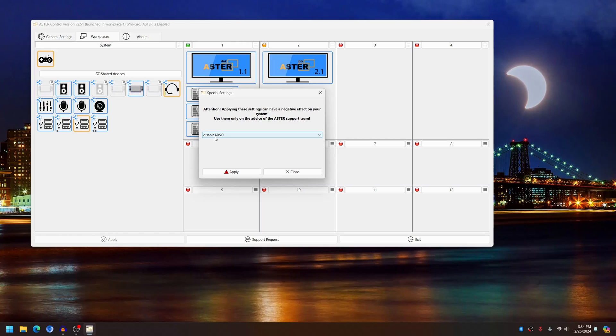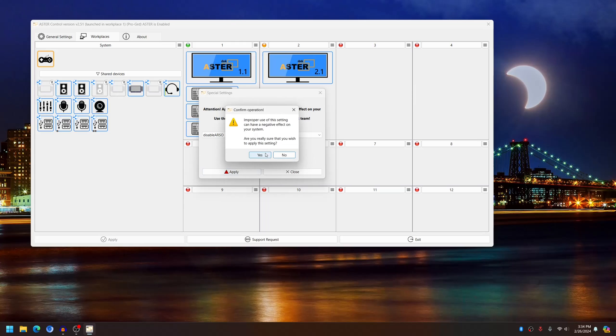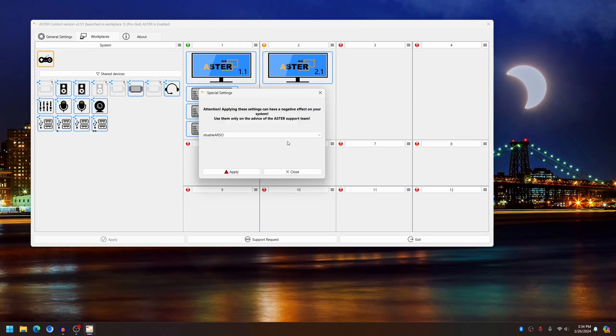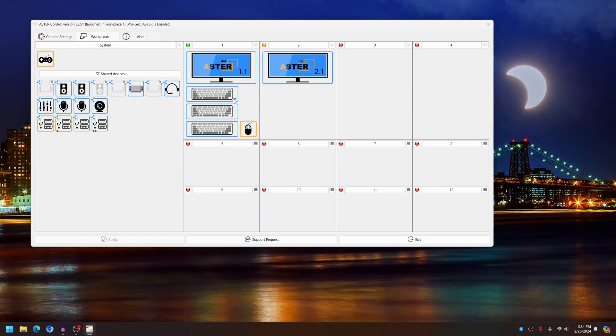a system update. So after choosing Disable ARSO, click Apply, then close.